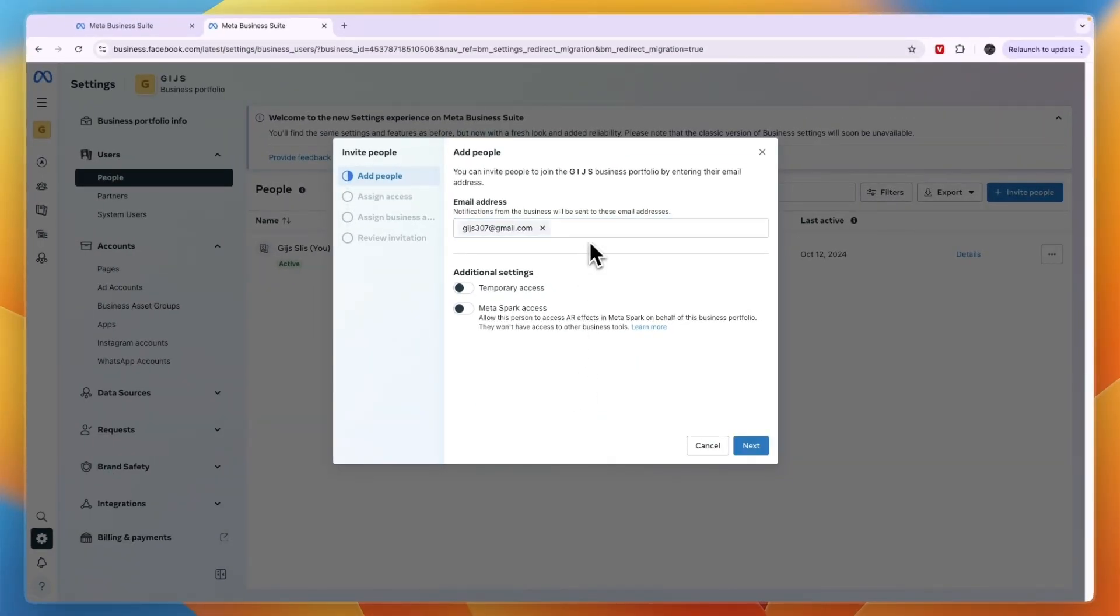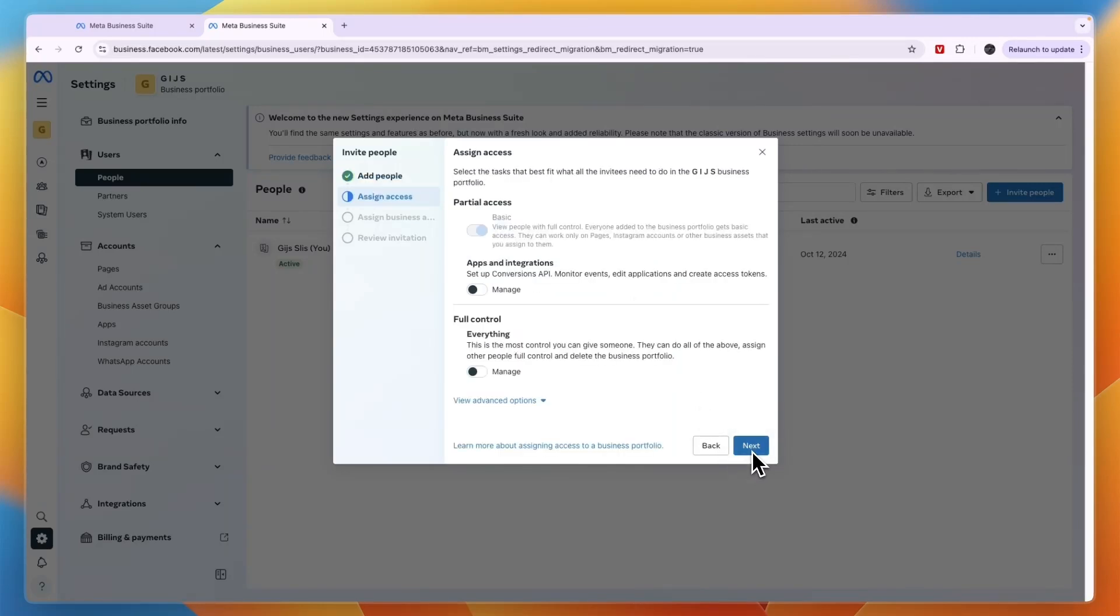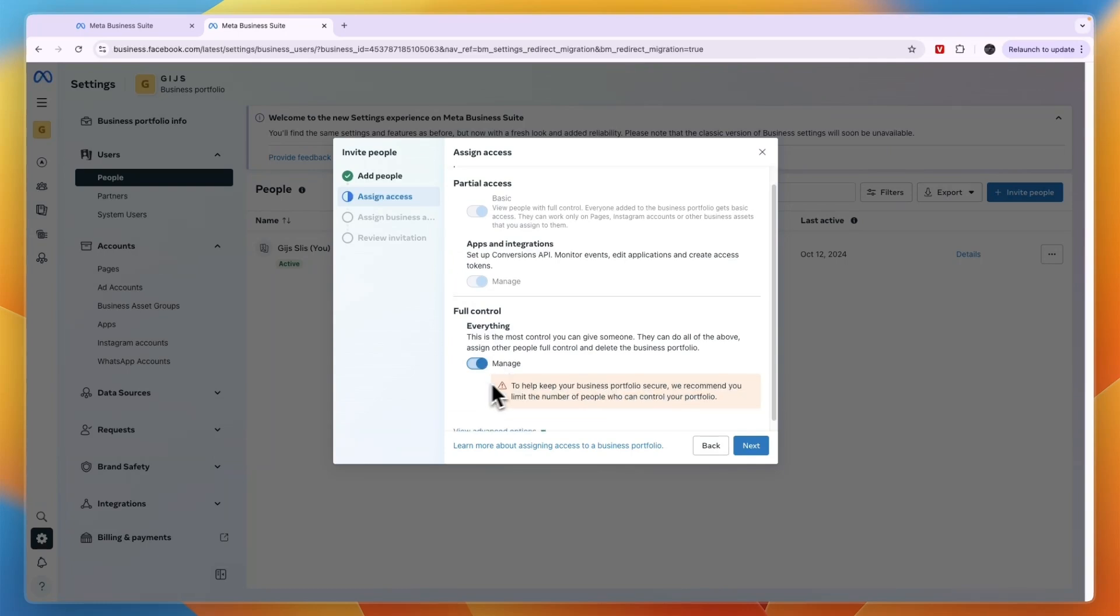Now you can also add multiple and click Next. Now here you can choose what you want them to have access to. You can also just do everything by doing this one and click Next.